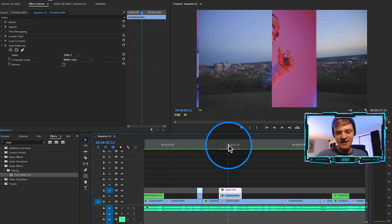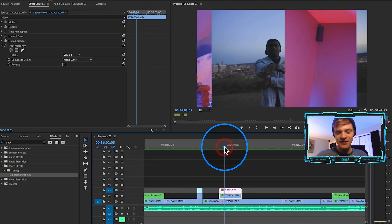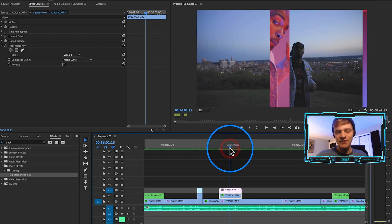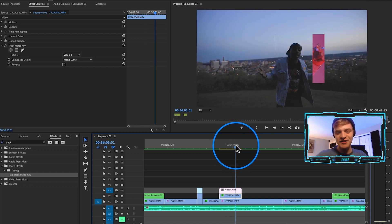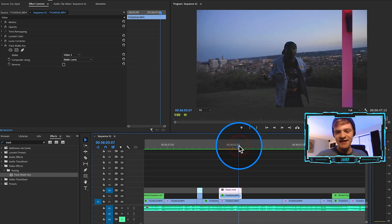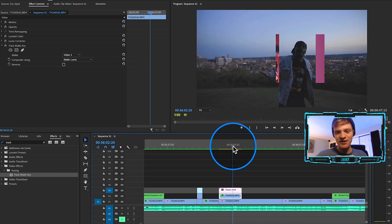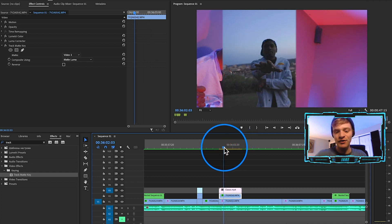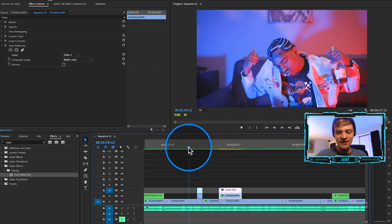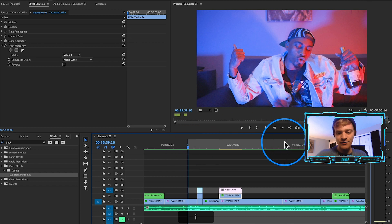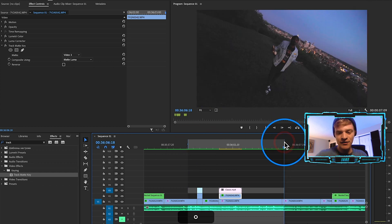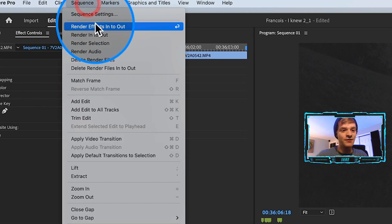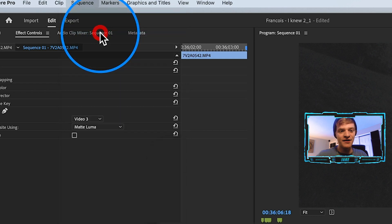Now you can see our transition is working. As I scroll over it, it gets really small right there, but don't worry — that's just Premiere Pro saving us some GPU. So when we render this out and play it back, it will look perfect. Let's go ahead and do that. Hit I on our keyboard and O on our keyboard to mark our in and out points. Come up here to sequence and hit render in to out.